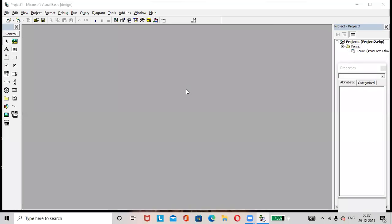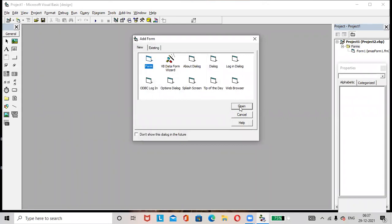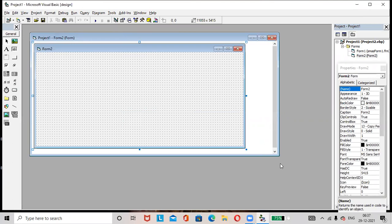Hi friends, hope all are doing great. Today's topic is designing Form 2 of the Student Marks Analyzing System. Go to the Project option, select Add Form, then open. A new form is added by the name Form 2. Let us design Form 2.